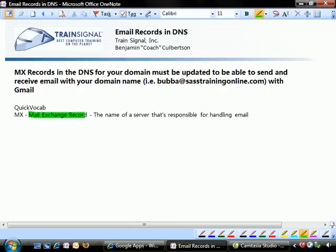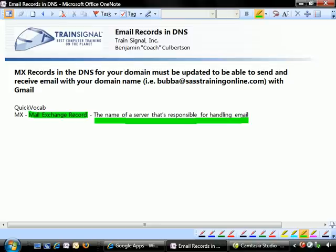MX stands for Mail Exchange Record. All it is is an entry in DNS that tells us the name of the server that's responsible for handling email. So it's nothing that's really difficult. But again, we don't have to understand everything in order to use it.